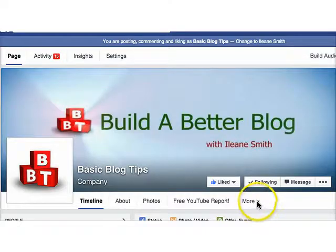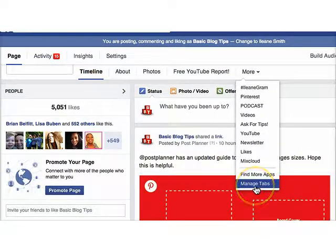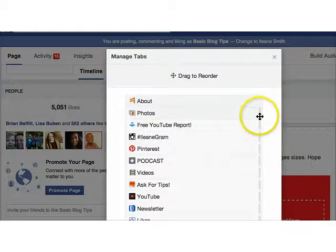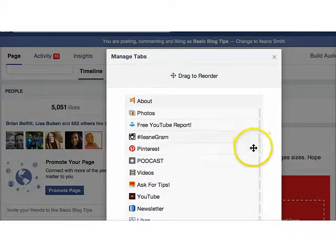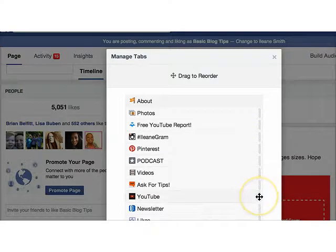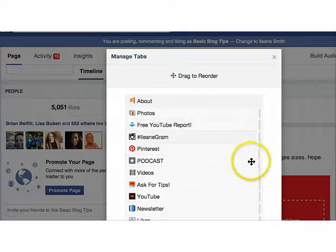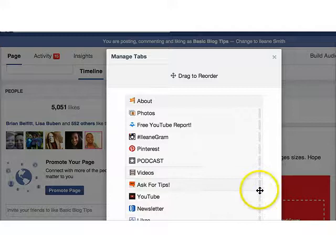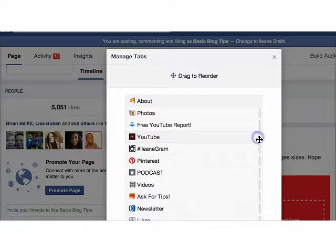One last tip before I go — I almost forgot. Let's go back up to the "more" link and click "manage tabs." This is where you change the position so that you get the three apps you really want up at the top. I suggest you rotate these out and check your insights every now and then to see which ones are getting the most engagement. If people aren't paying them any attention, you can just take them off. Let's move YouTube up — three is just not enough for me because I've got too much going on.